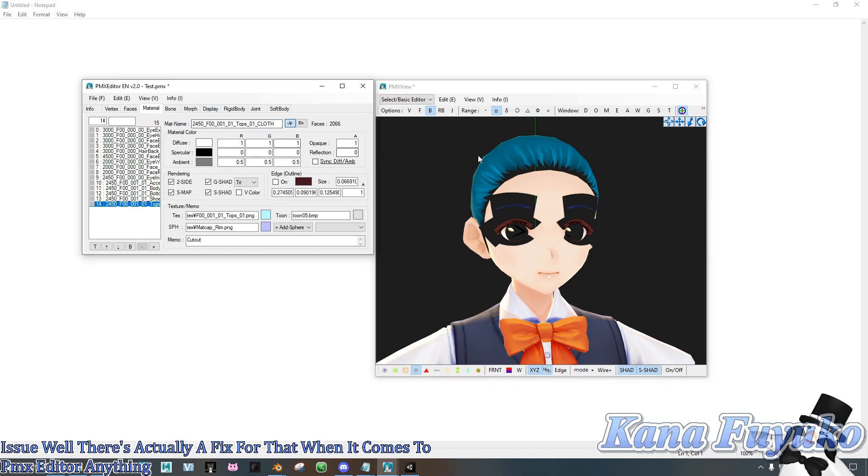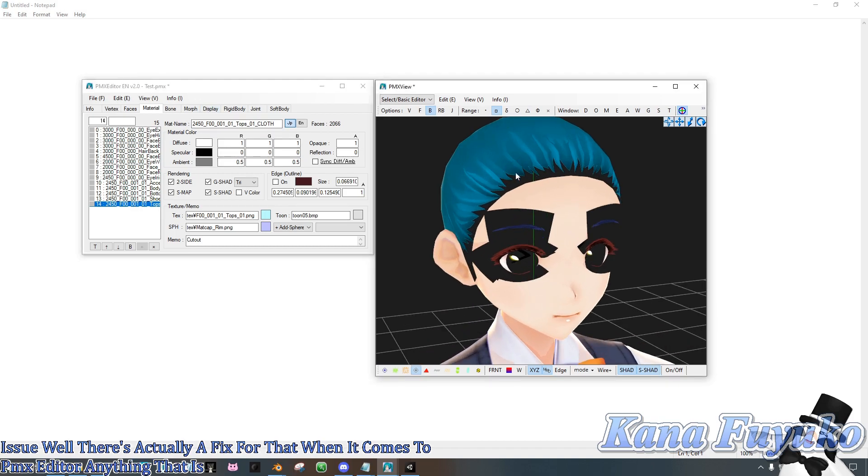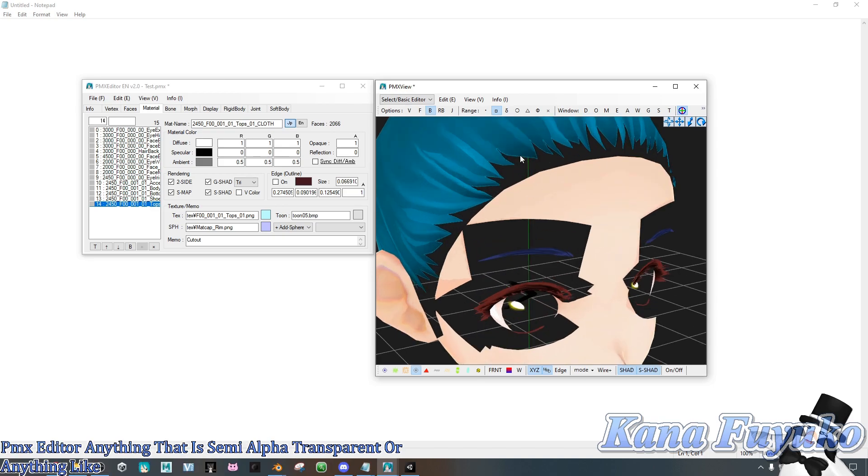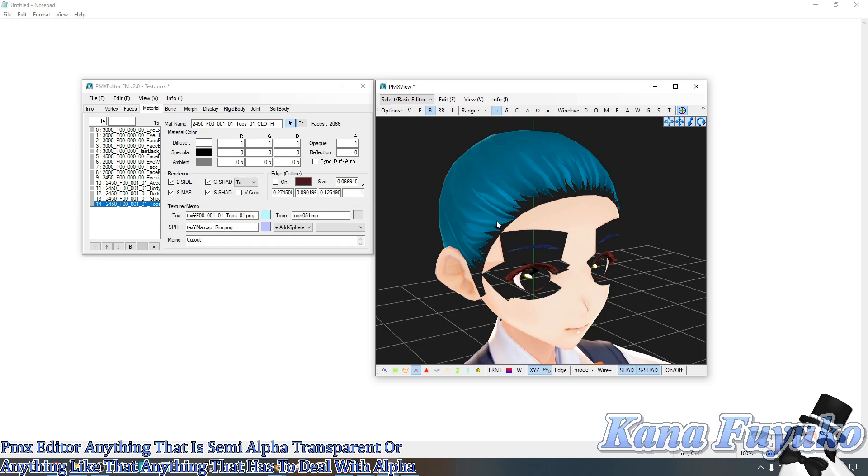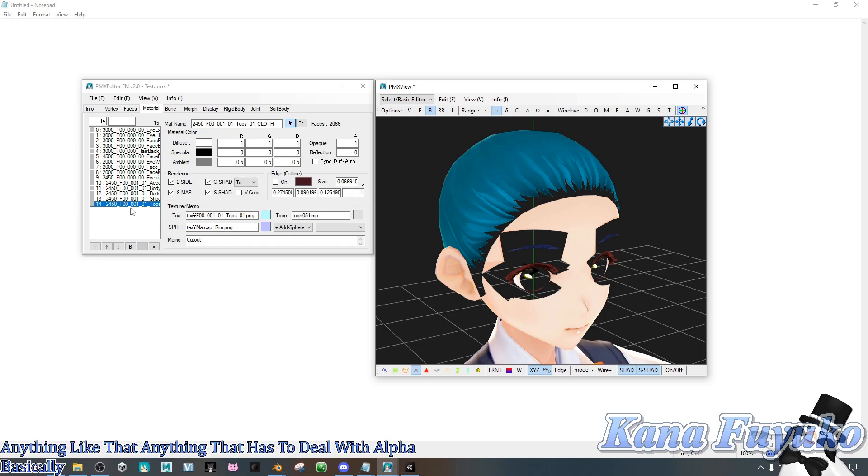Anything that is semi-alpha transparent, or anything like that, anything that has to deal with alpha basically, must be at the bottom of this list.